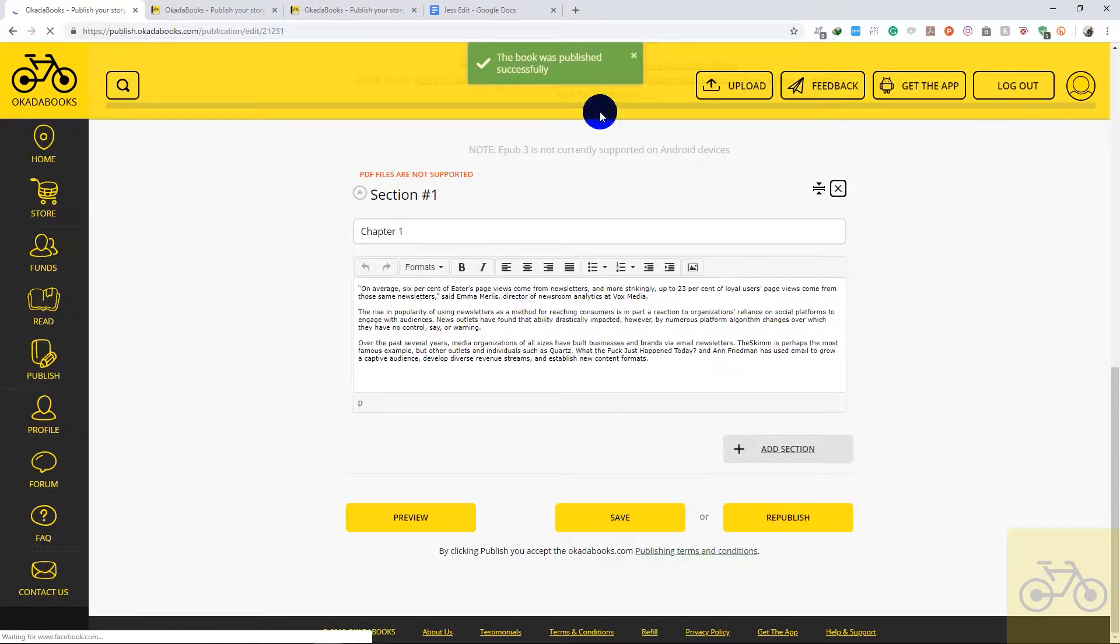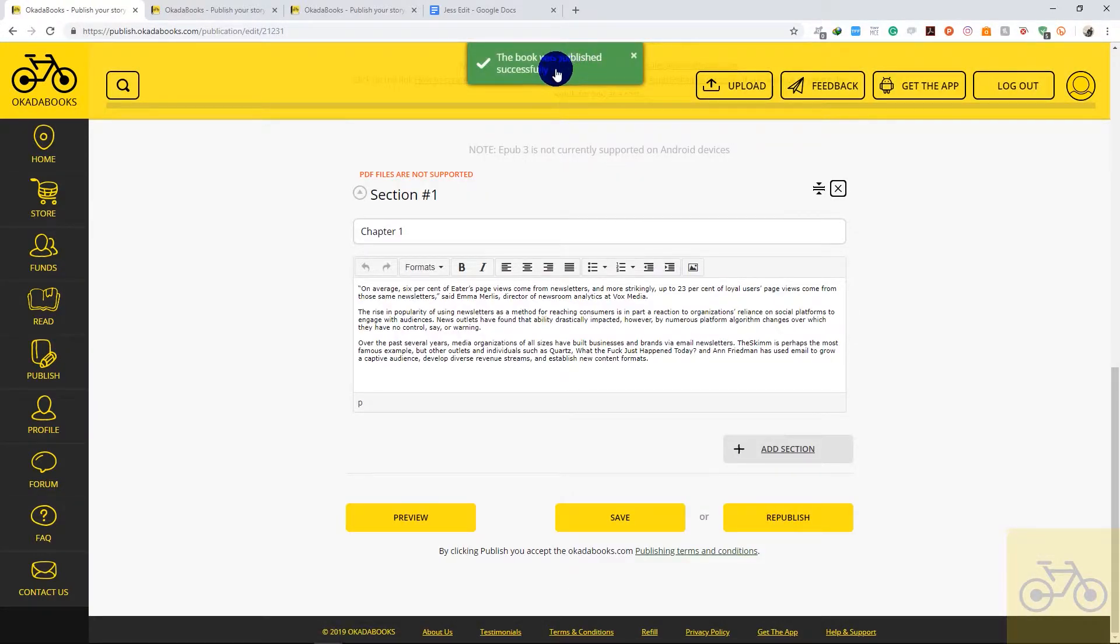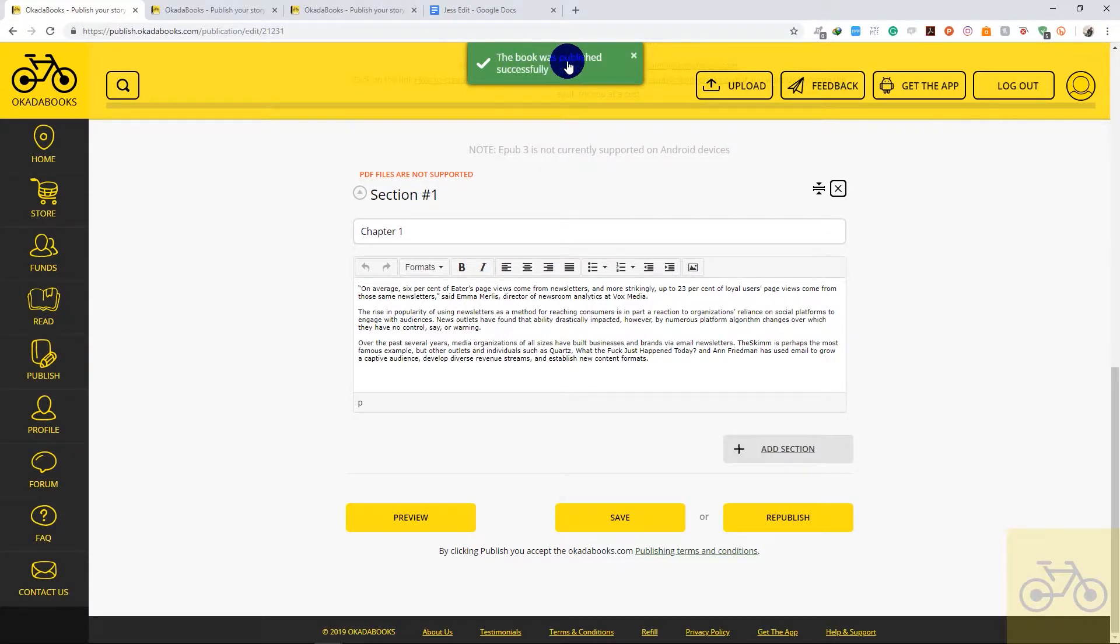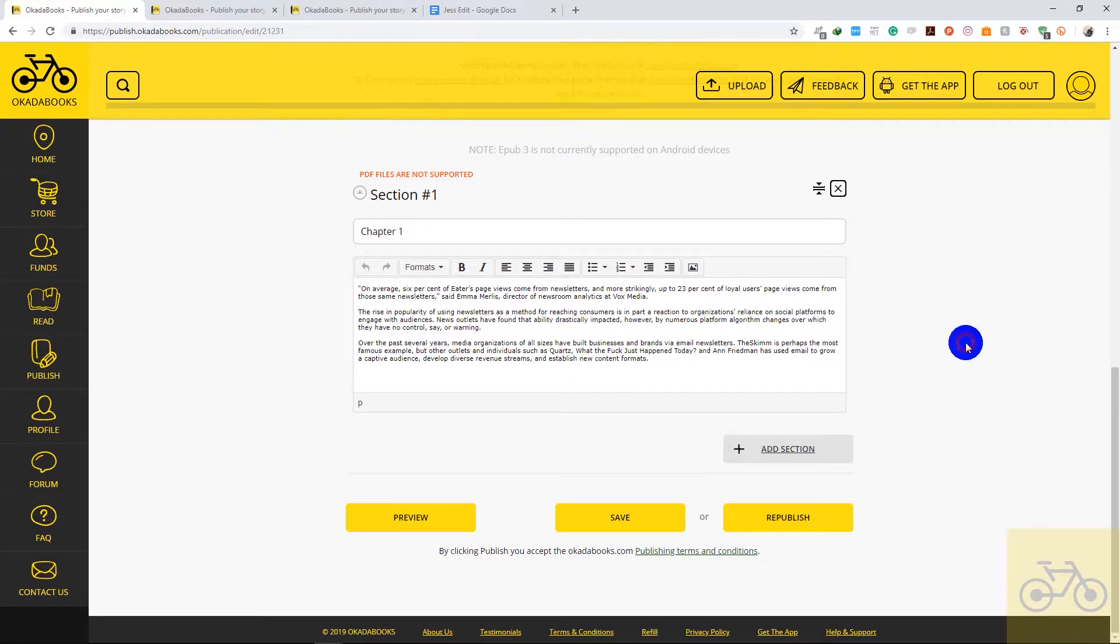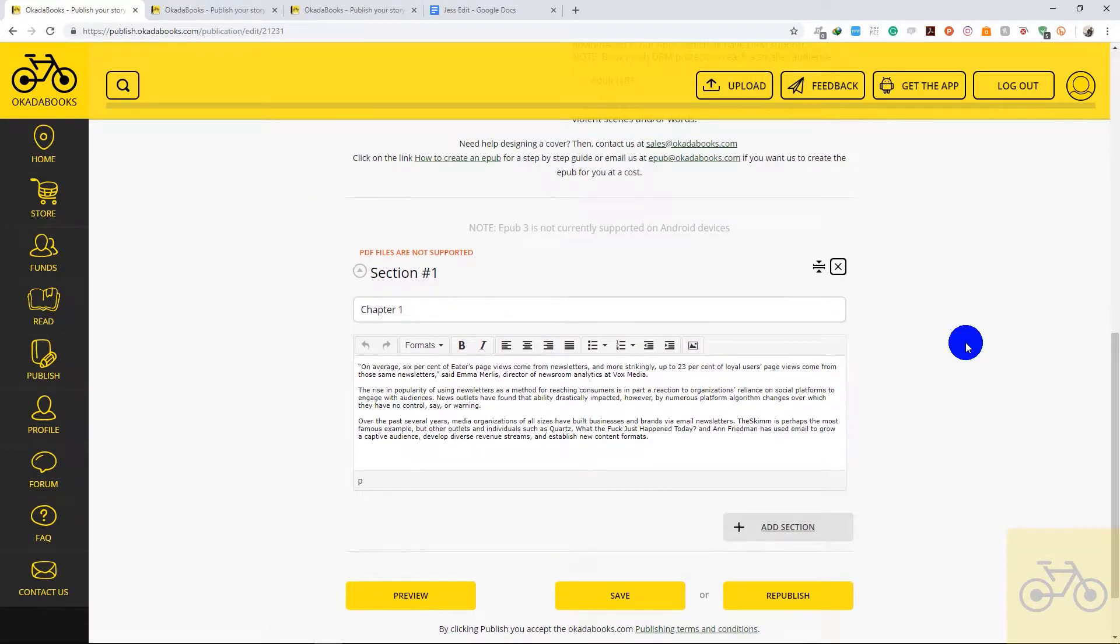So once your story has been republished you should get this pop-up that says your book was published successfully. So this is for the copy-paste method. Some authors uploaded e-pubs on Okada Books; they did not use the create e-pub method. So I'm also going to be showing you how to edit an uploaded e-pub on Okada Books.